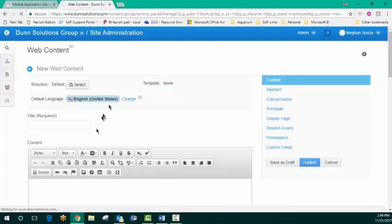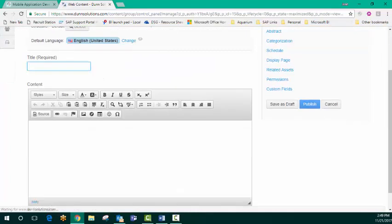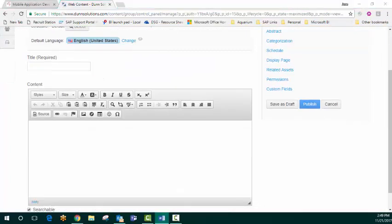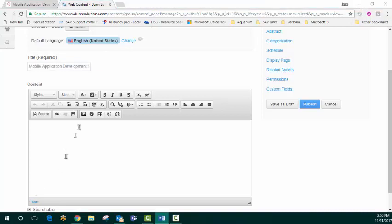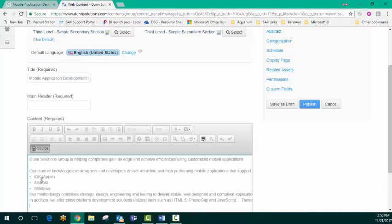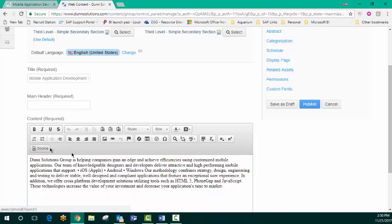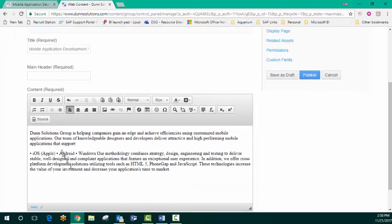The title is going to be mobile application development services. And there we've got our content and separate these items out.